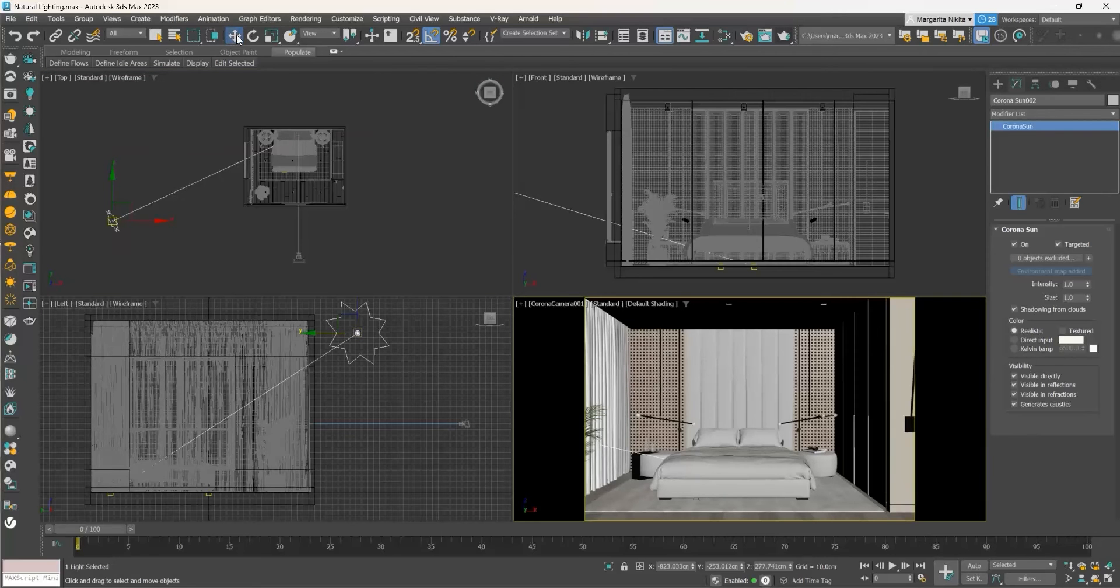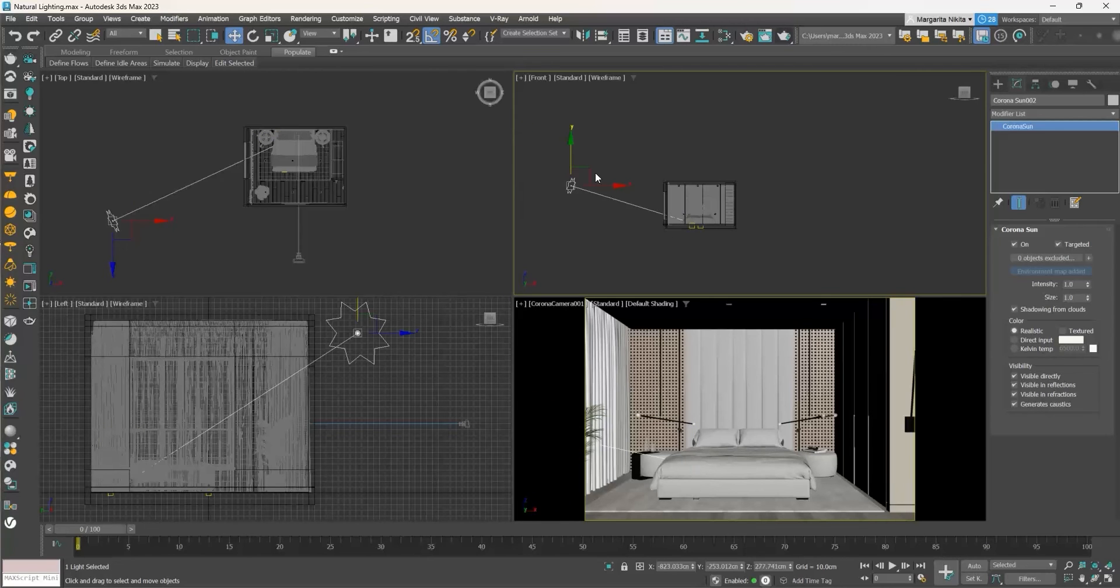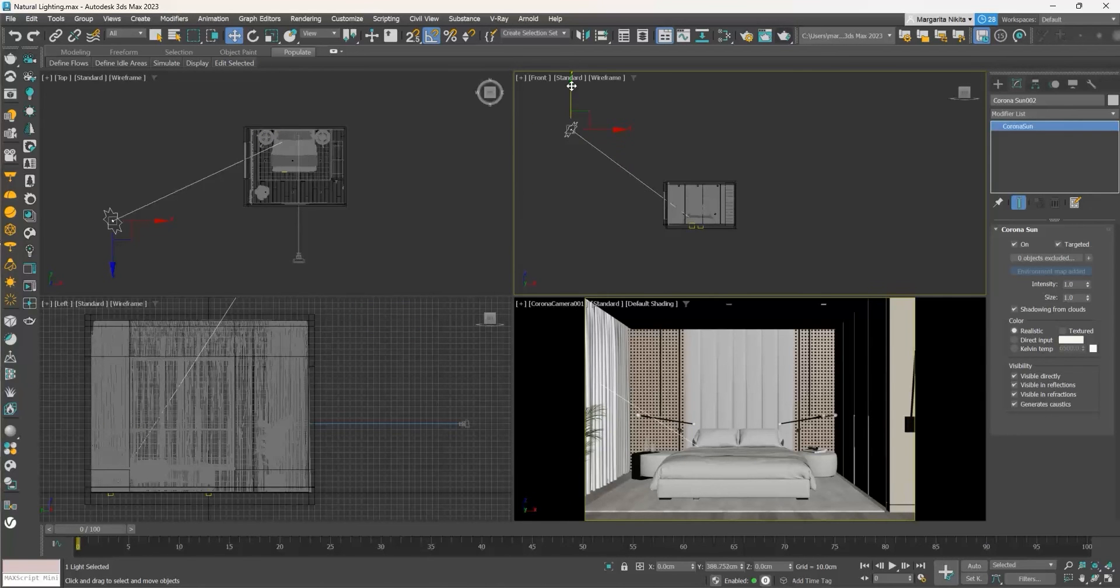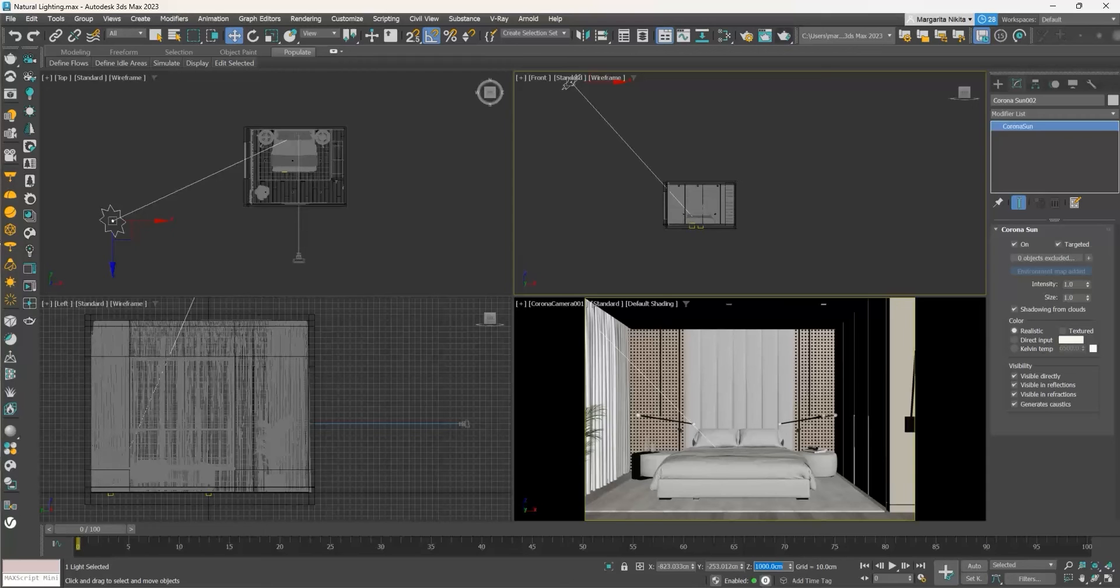Enable the Select and Move command by pressing W on your keyboard. Go to the Front viewport and select the sun. Click on the Y-axis, the green arrow, and drag it higher at approximately 1000 centimeters. When moving an object, we can check the coordinate display area in the status bar or type there directly the desired value.